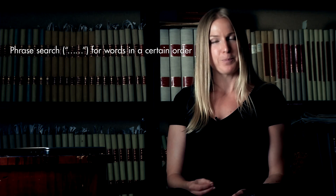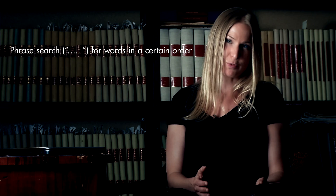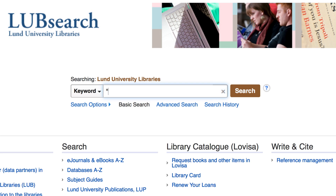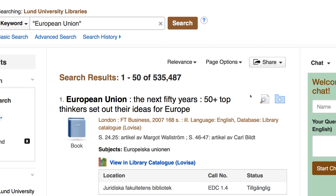Another useful tip is to use a phrase search, which is a way of narrowing down your search and making it more specific. By putting words within quotation marks, you'll search for multiple words in a certain order. It's great when you're looking for a specific concept. For example, if you search for "European Union" in quotation marks, it will give you the exact concept of European Union, not just the words European and Union found separately anywhere in the text with no relation to one another.